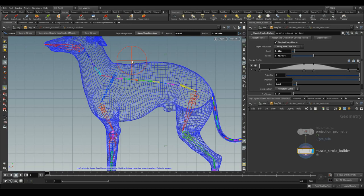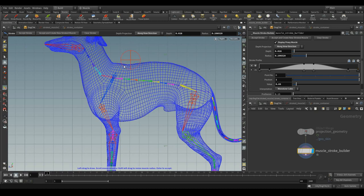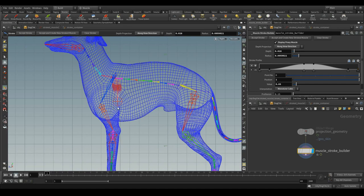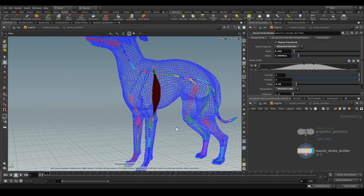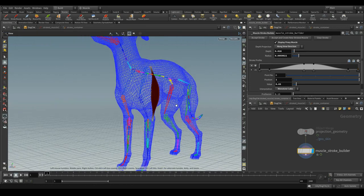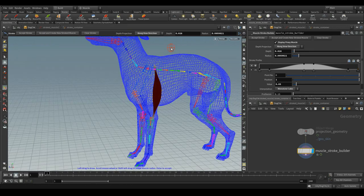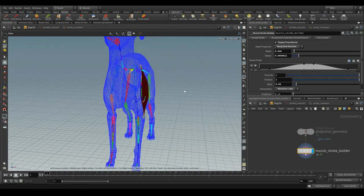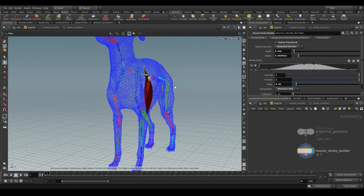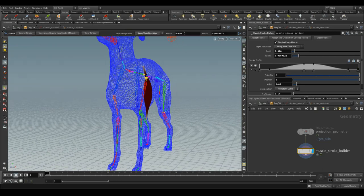By selecting the shift key and dragging the left mouse button or the mouse wheel, now let me draw the stroke from the clavicle to the lower arm. You can change the depth over here.